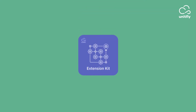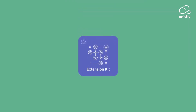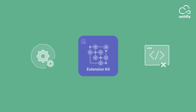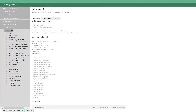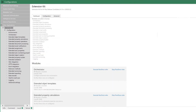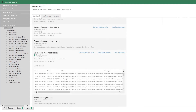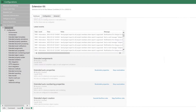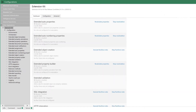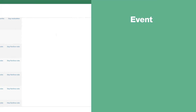Say hello to Extension Kit — a set of tools that unlock the full potential of mFiles to your users, without custom coding. It's a product developed with years of experience and knowledge of mFiles and the needs of its customers.